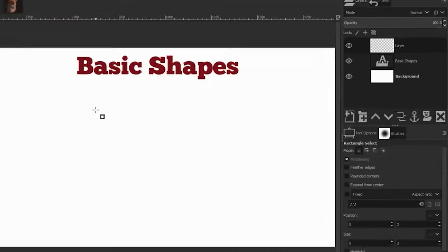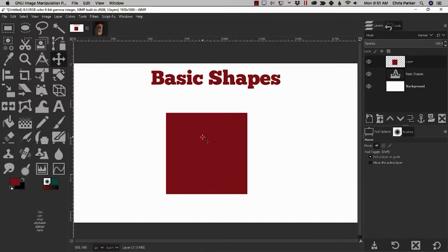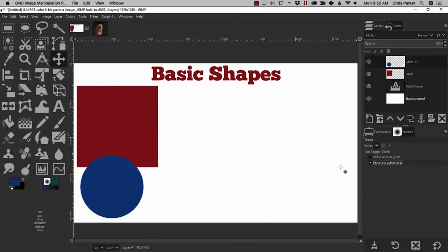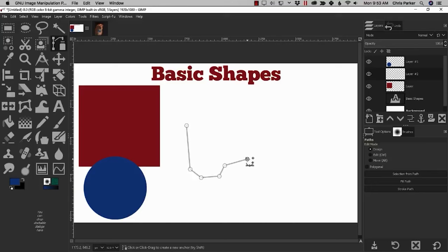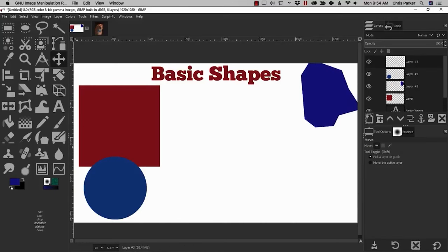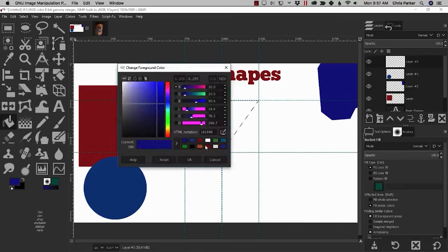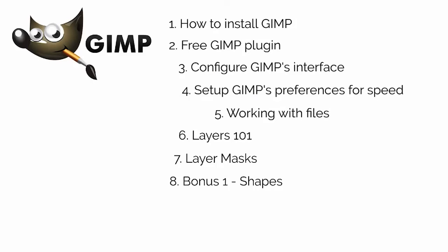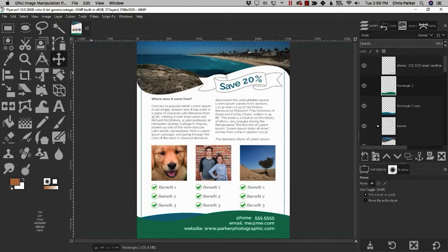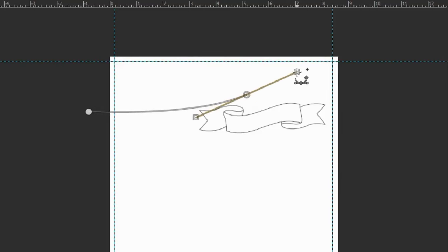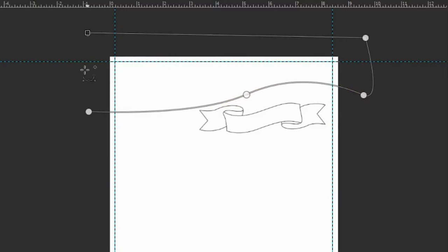The first bonus tutorial will show you how to create basic shapes in GIMP. As you may or may not know, GIMP does not have shape tools like Photoshop, so you're going to learn the secret to creating shapes in GIMP. Then you'll have the opportunity to learn from one of my advanced GIMP projects — you're going to learn so much from this one project alone.